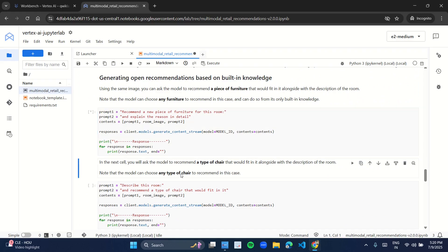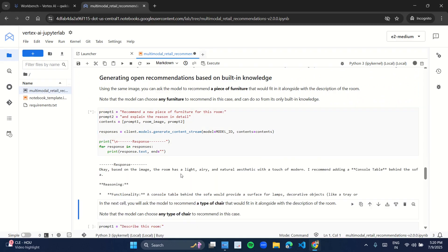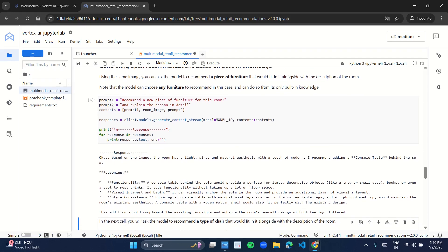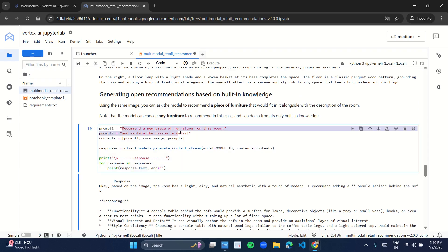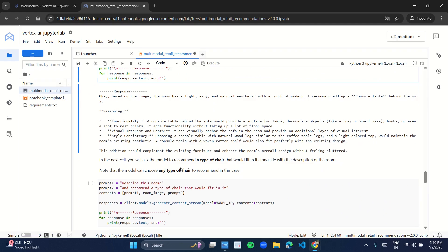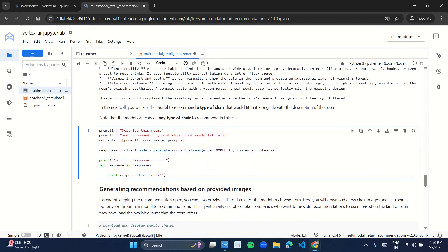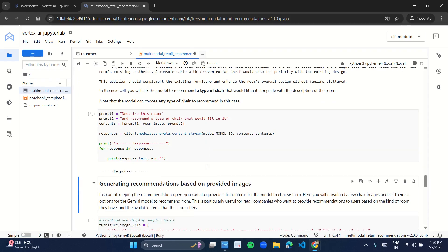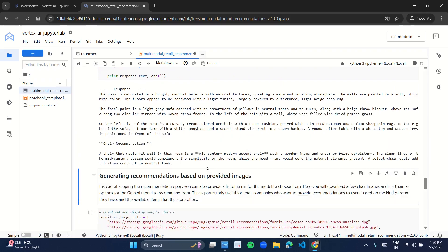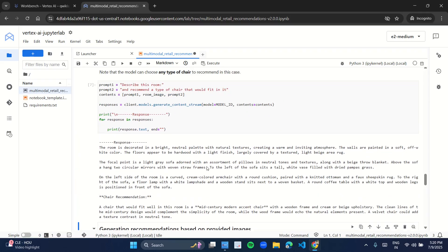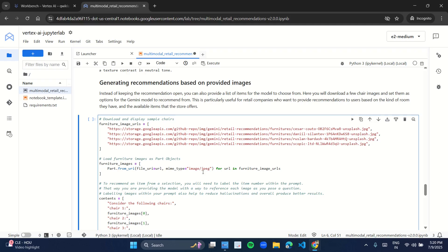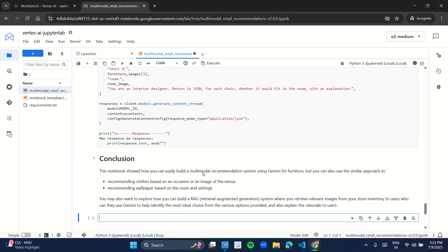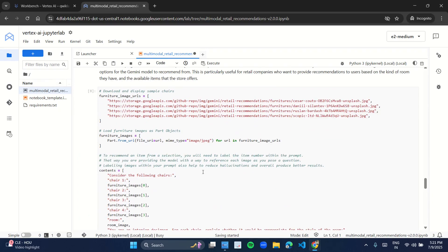Come back to the next cell and press Shift and Enter. In this program we have given the prompt to recommend a new piece of furniture for this room and explain the reason in detail, to which we got a response. Come back to the next cell and press Shift and Enter. Again we got the response for the prompt given. Just like this you have to run all the cells, so keep pressing Shift and Enter and run all the cells, and you will be done.